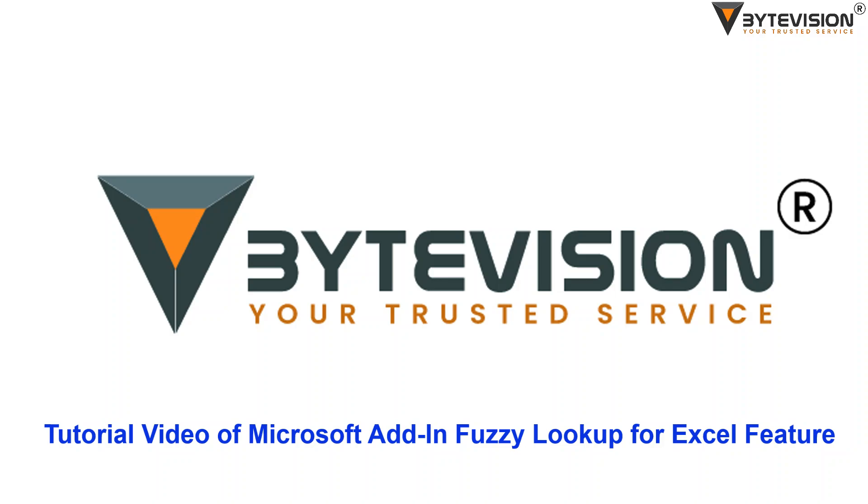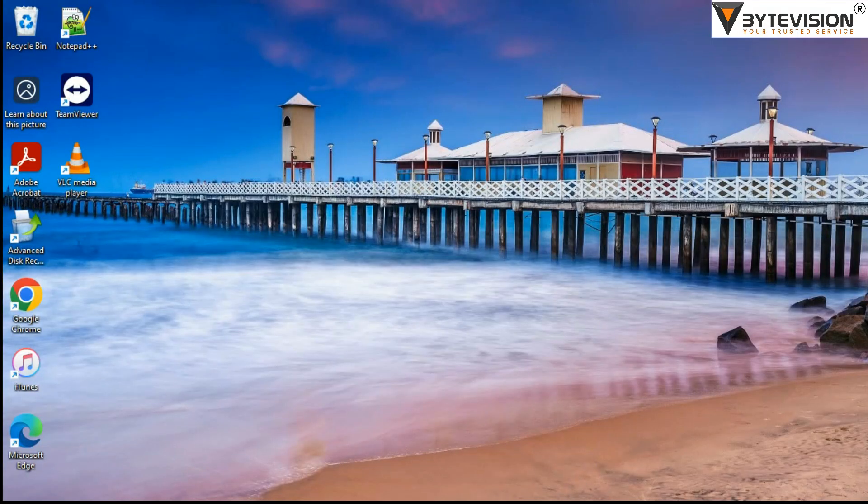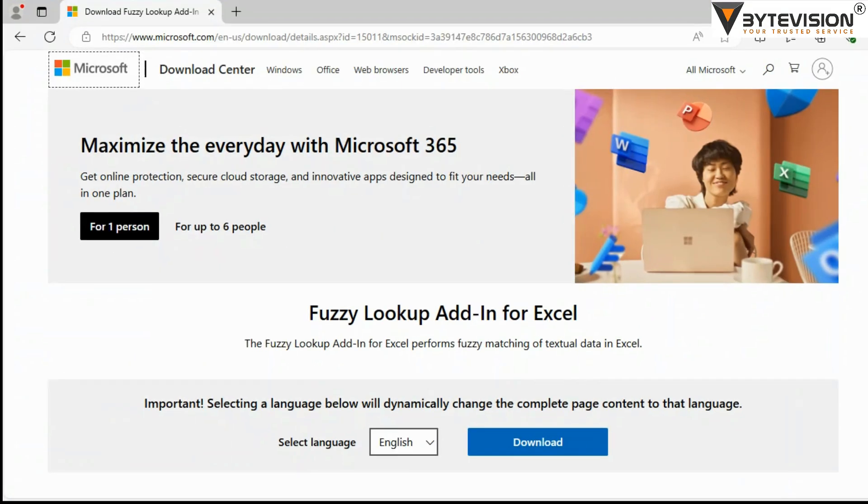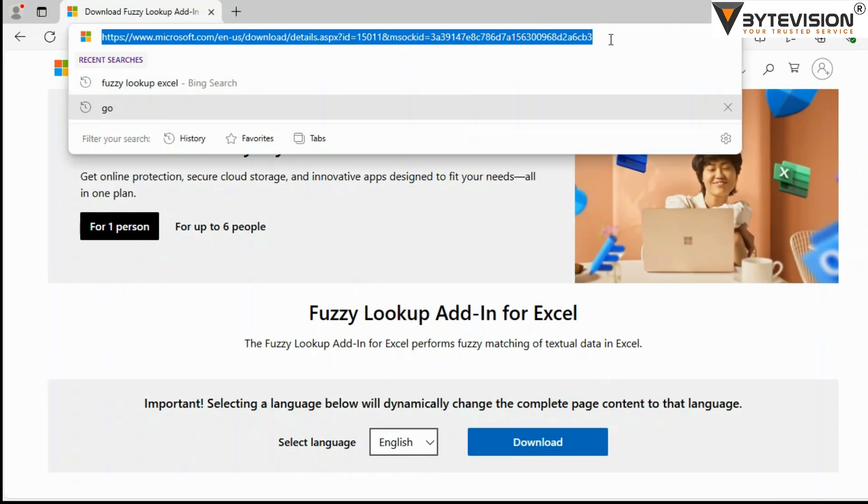Welcome to ByteVision YouTube channel tutorial video of Microsoft Add-in Fuzzy Lookup for Excel feature. First of all, follow the Microsoft URL link to download the executable installer.